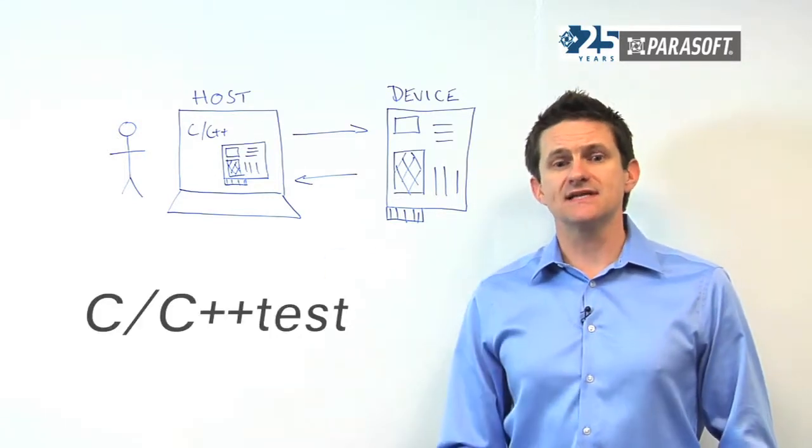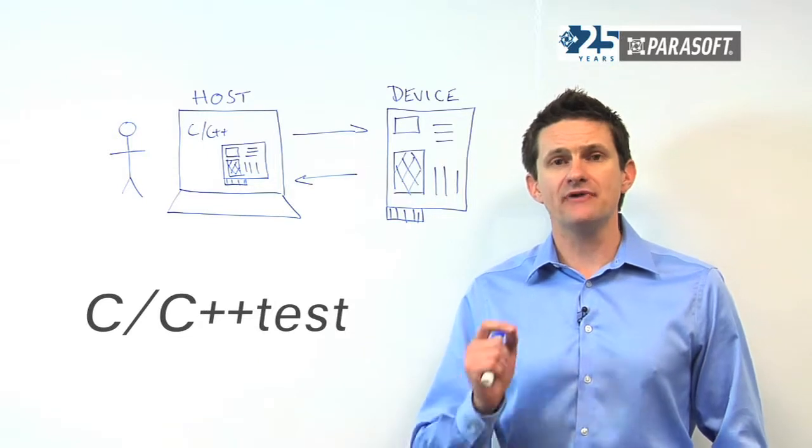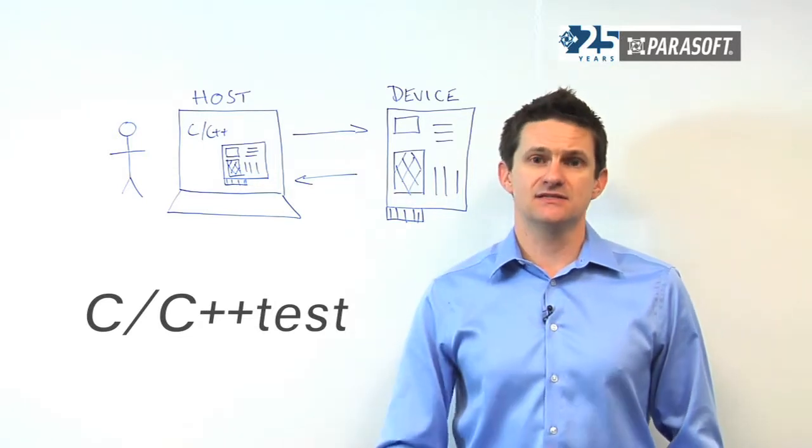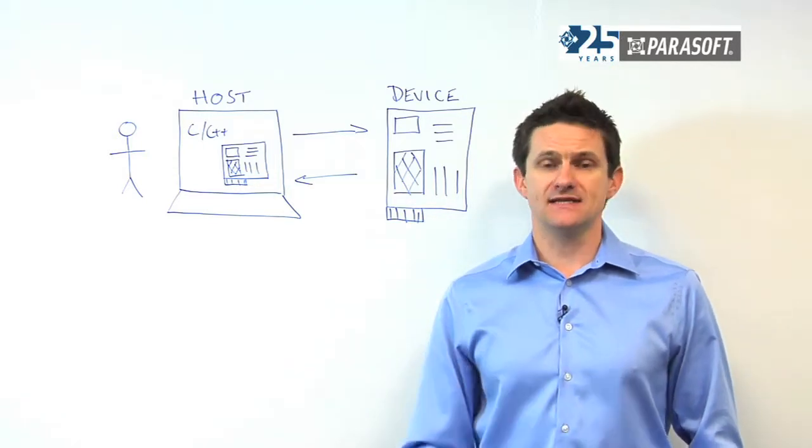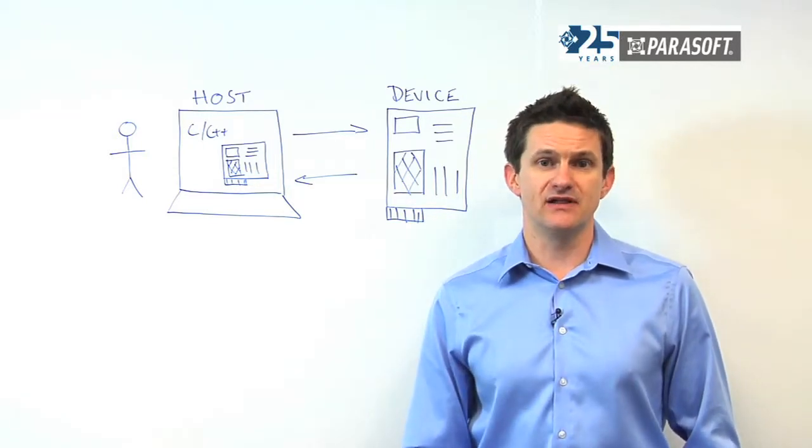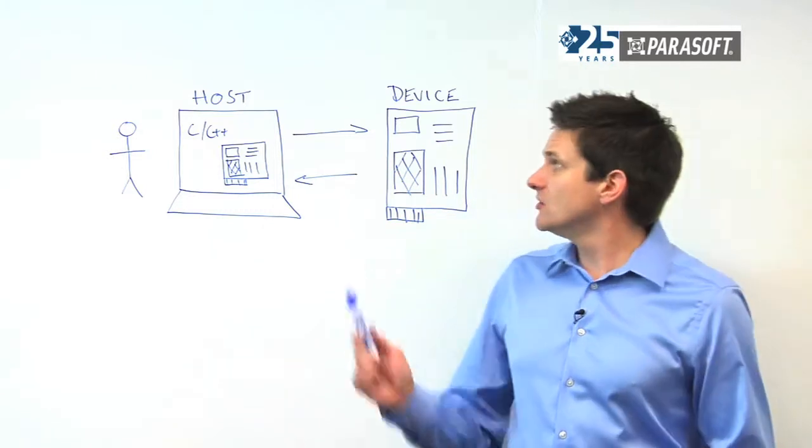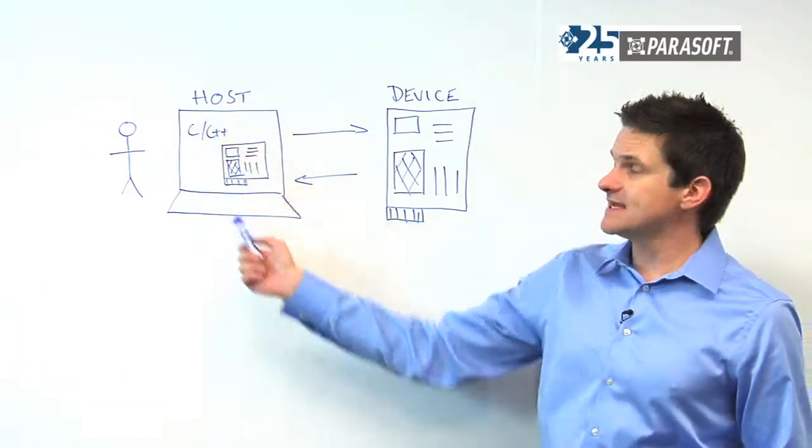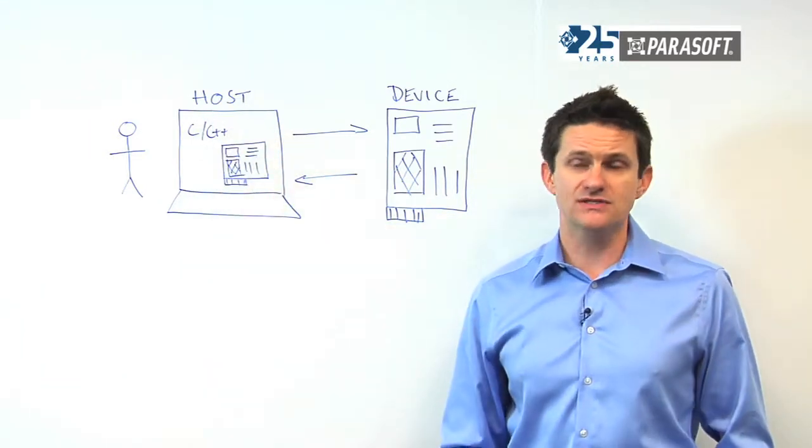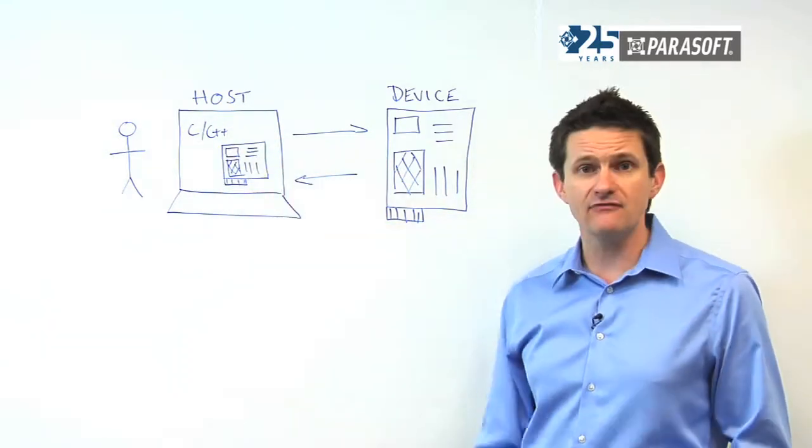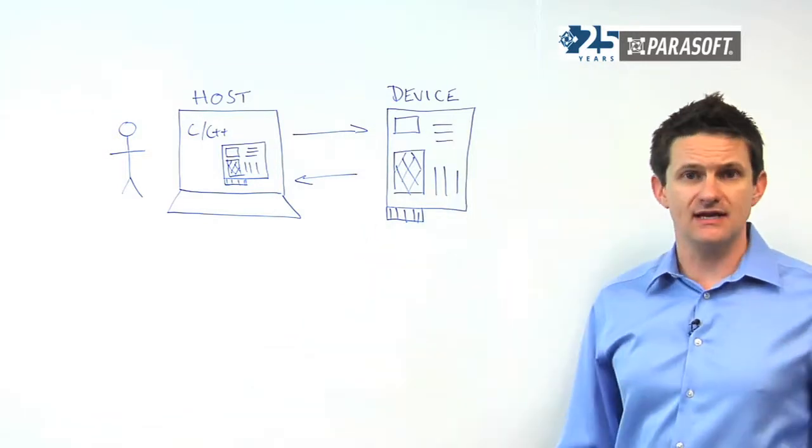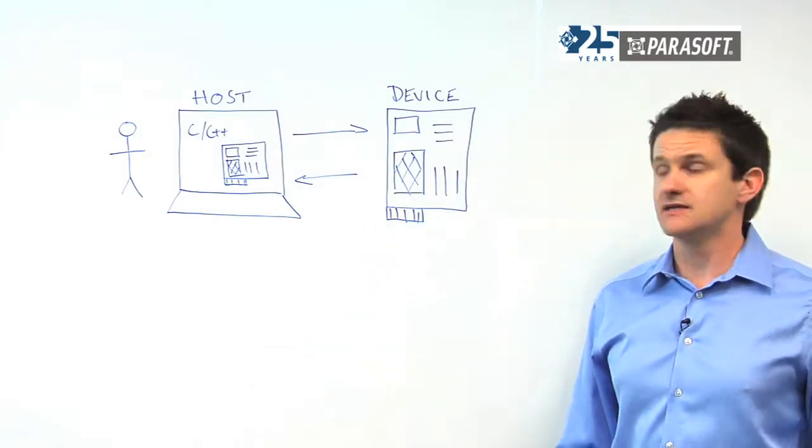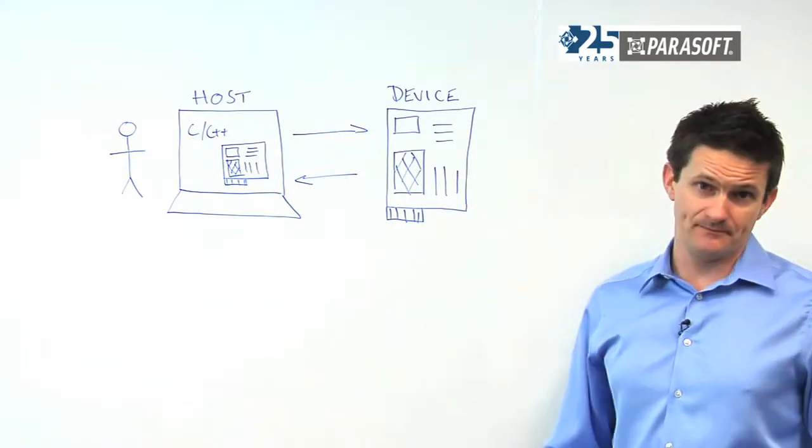C/C++test is the most comprehensive testing solution for embedded C and C++ developers. Not only can we test and validate code on the host in a simulated environment, but we can also test and validate on the target device as well.